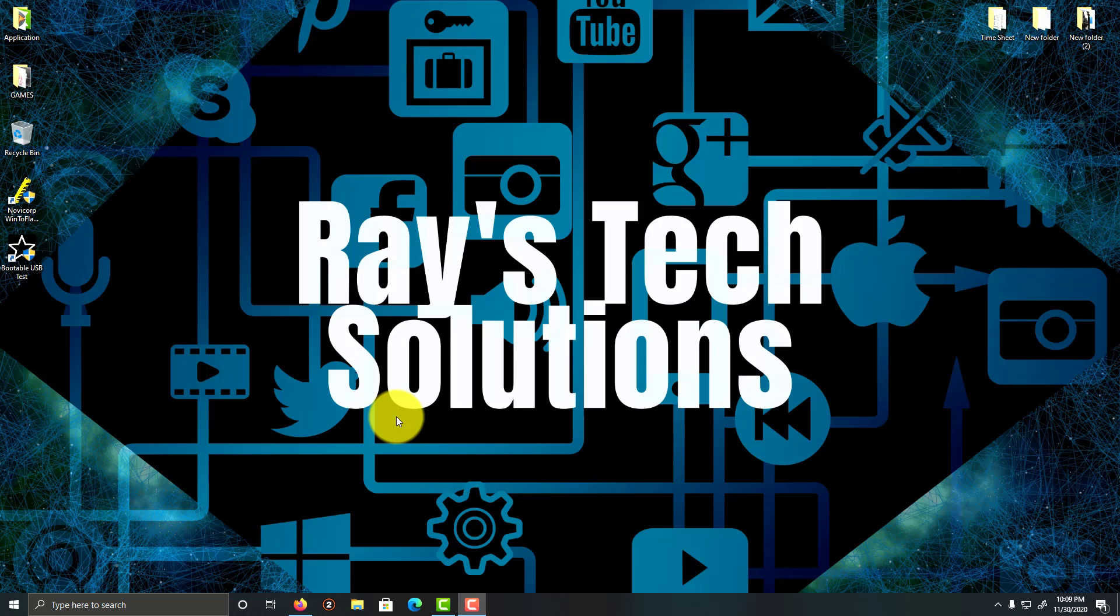Hello everyone. Today we're going to create a Windows 8 bootable USB. So let's begin.